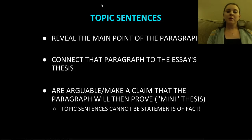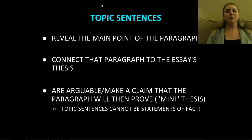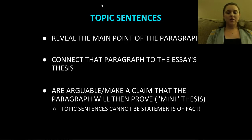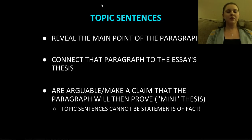Topic sentences cannot be statements of fact. This is one of the biggest issues I have with students. You need to make sure that you put it to the test — make sure it is not a factual statement. Frequently I will have students that don't ask themselves the question: is it arguable? Prove it. If I'm not asking myself 'prove it,' I may have something wrong.